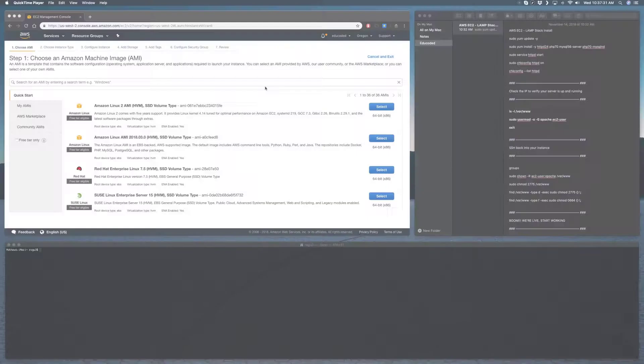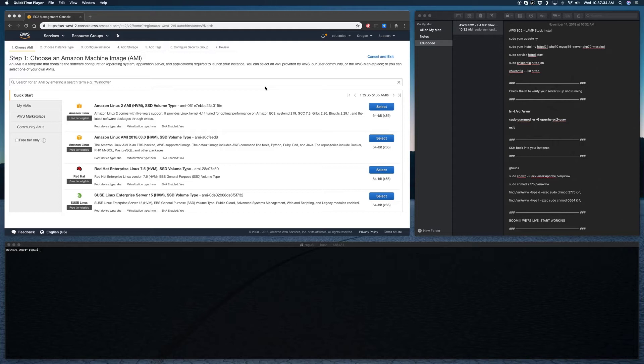Hey, what's going on guys? My name is Matthew from Educoded and in today's tutorial I'm going to be showing you guys how to set up a new web application with Amazon Web Services.